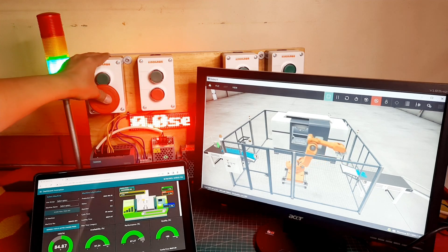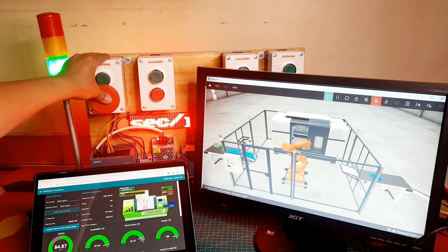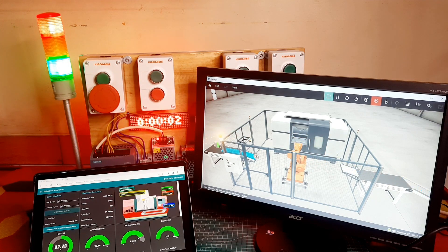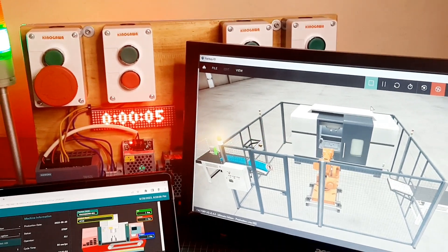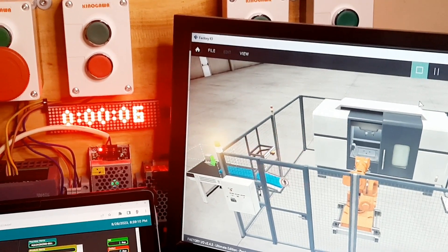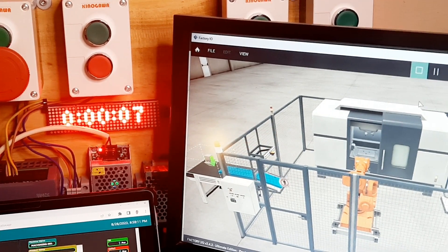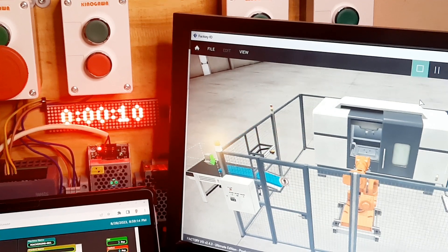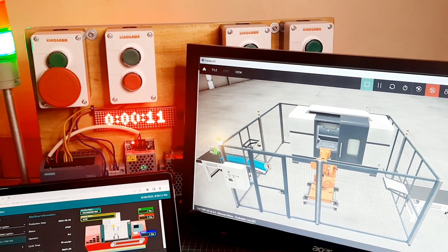When the trouble button is pressed, the process will stop. We can see on the OEE dashboard the machine turns red. Additionally, in the Factory IO simulation, the warning light will turn on, signaling a problem on the production line.